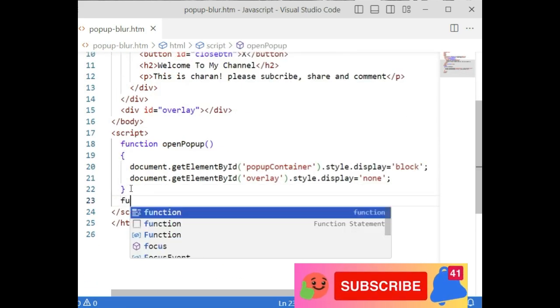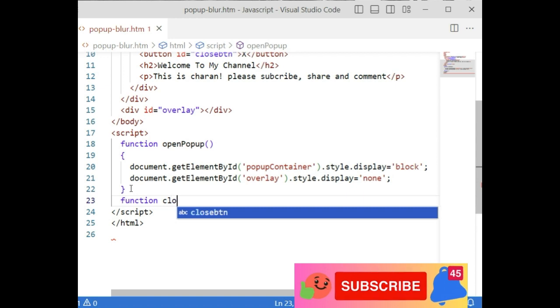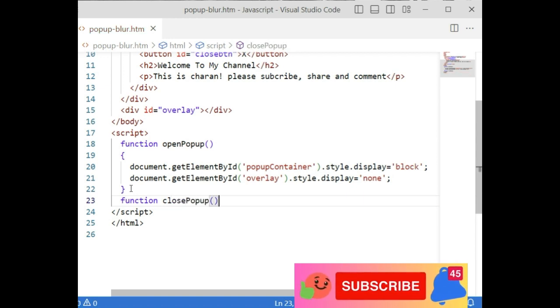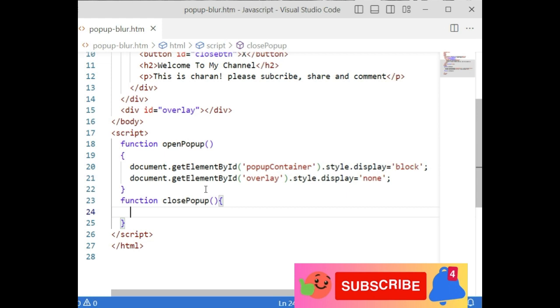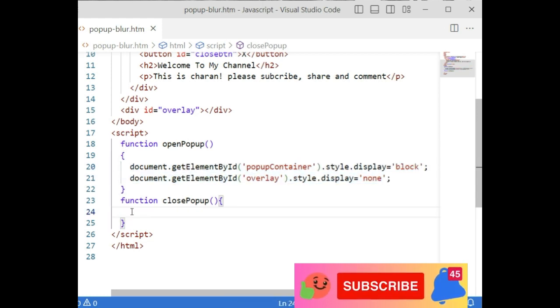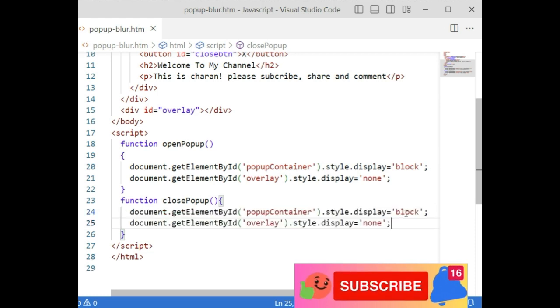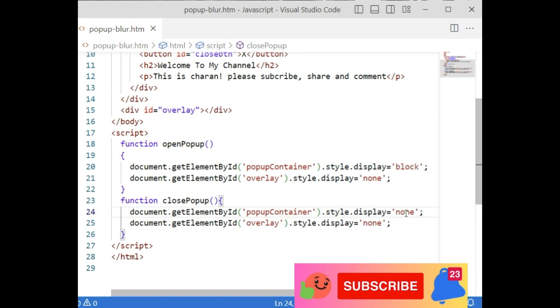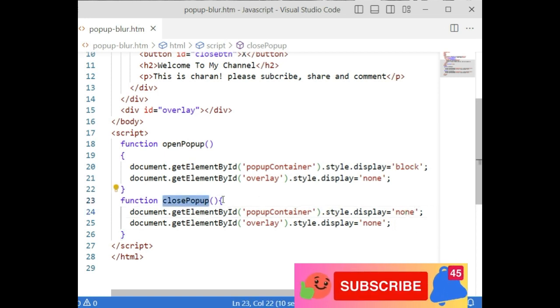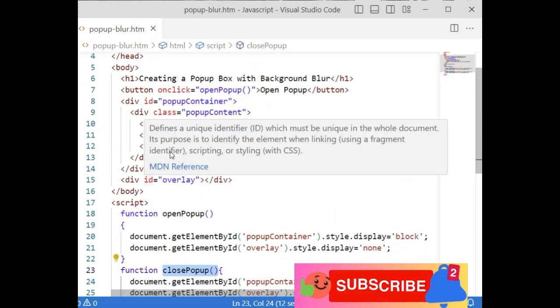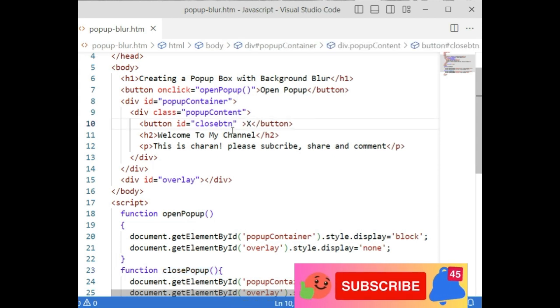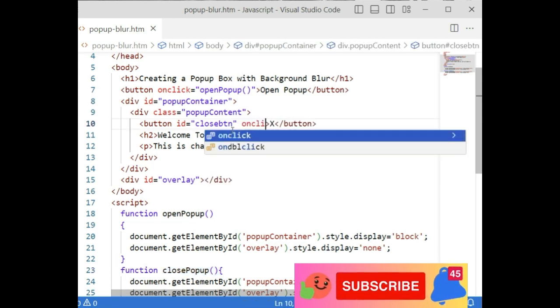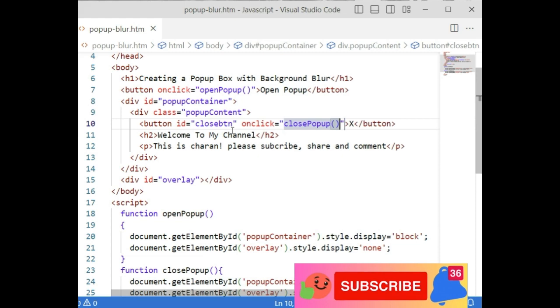Next, add a function called closePopup. Instead of writing the same thing, let's copy this one and paste here. I'll make both display none because I don't want to display the popup message. Let's add this function name in the close button: onclick equals to closePopup.